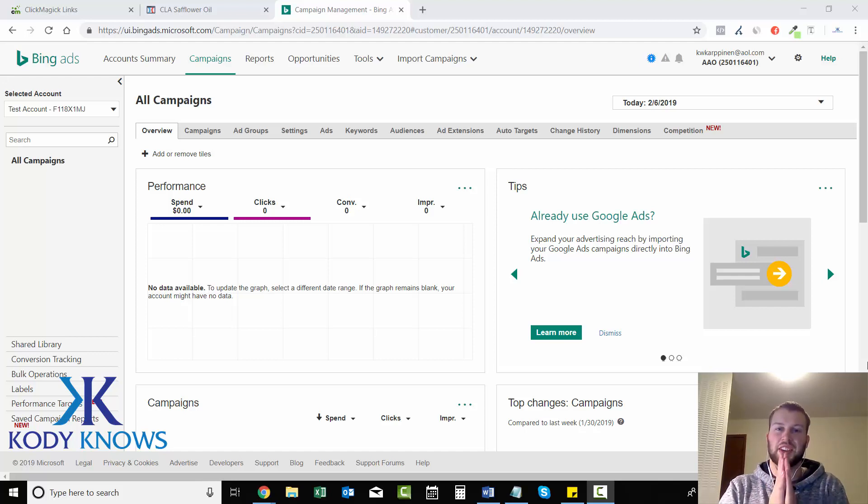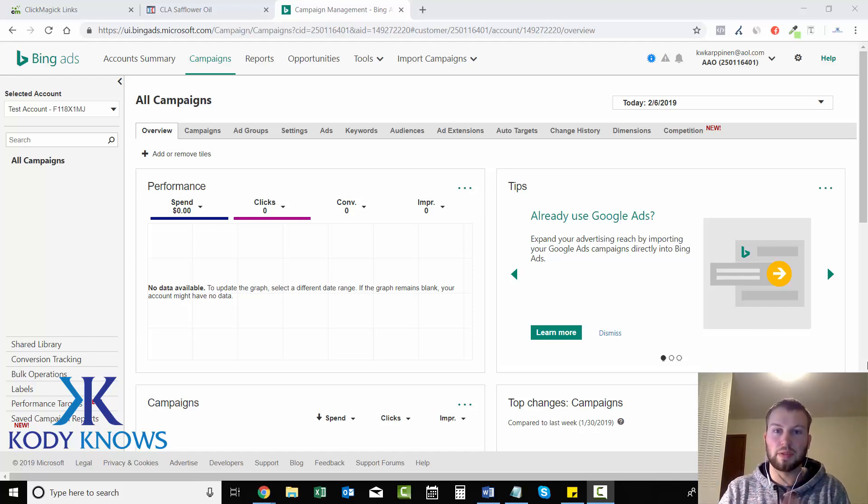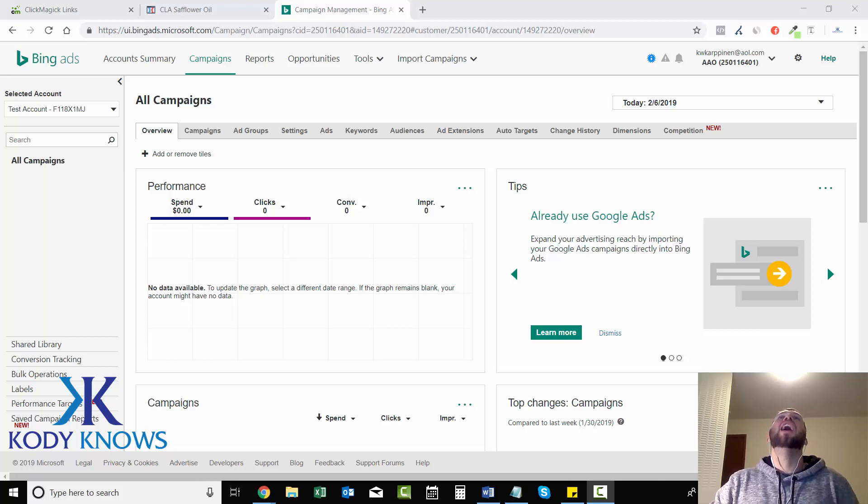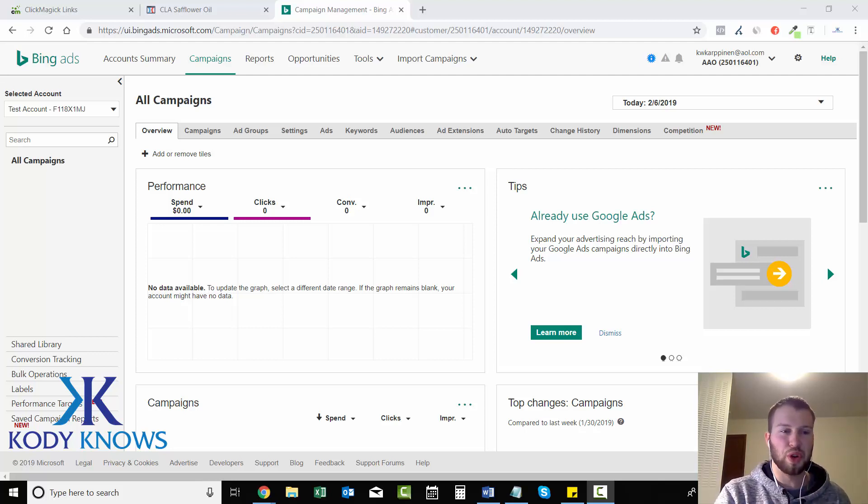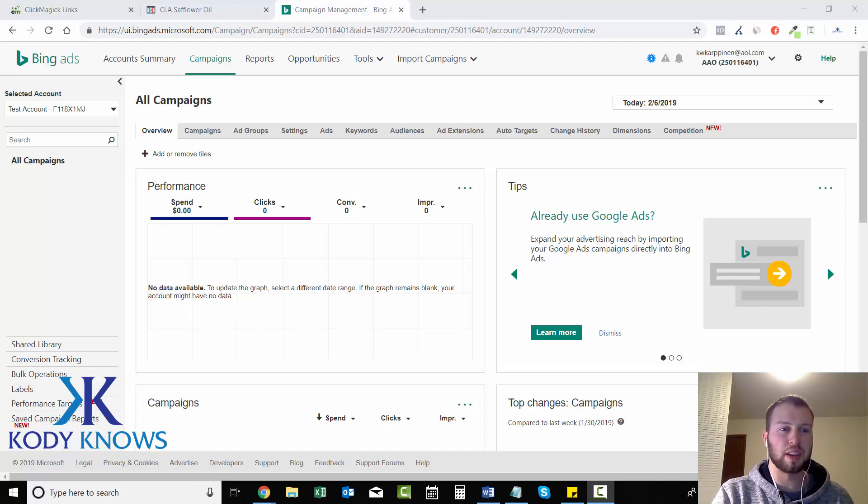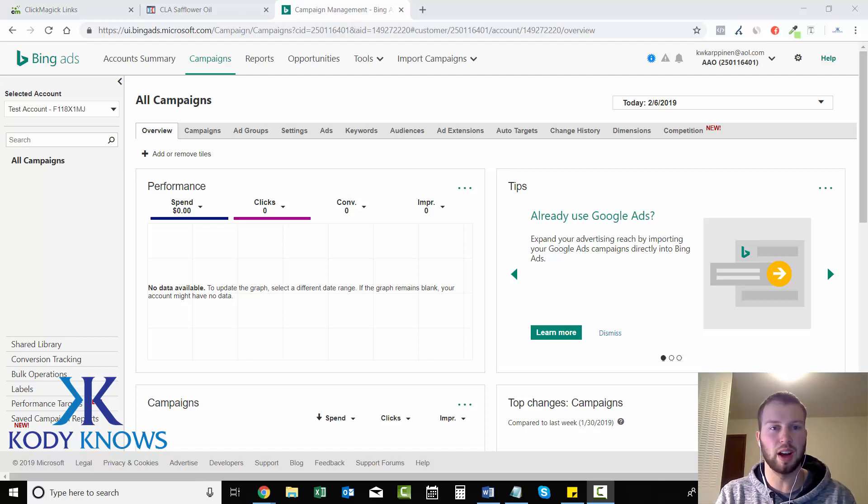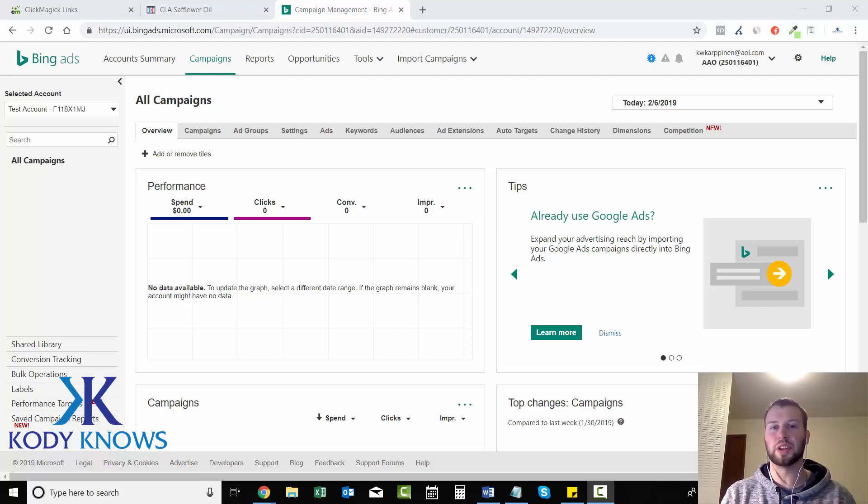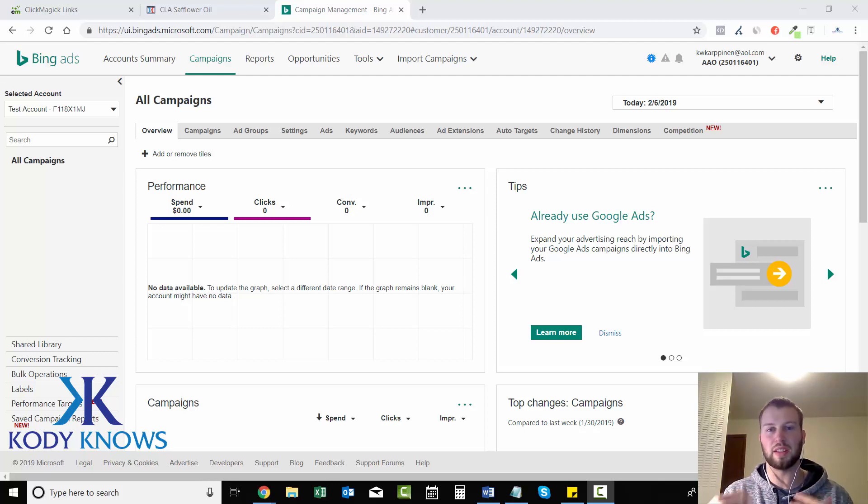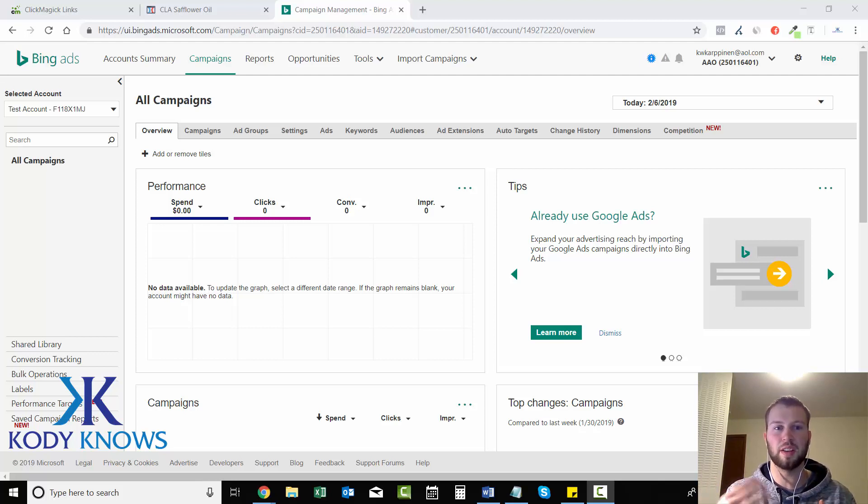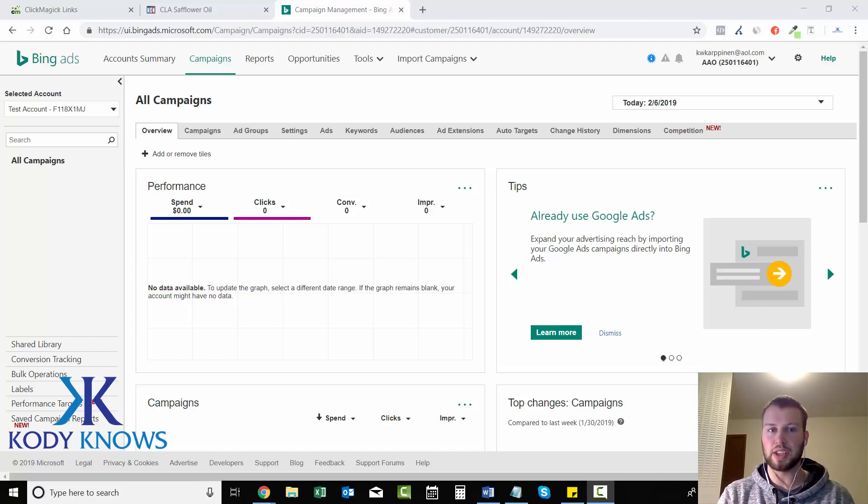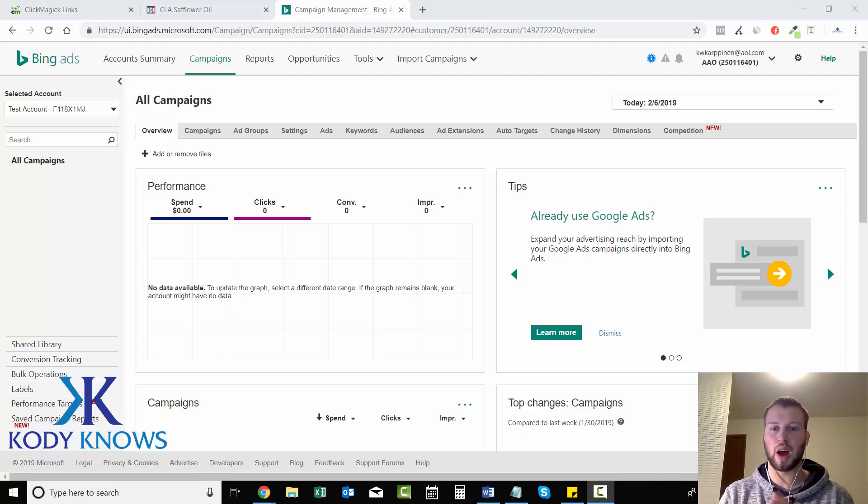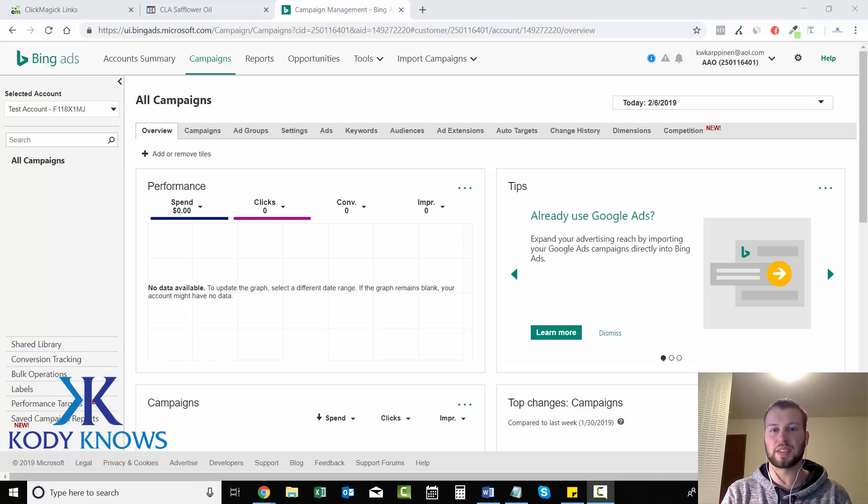And finally, the moment you guys have all been waiting for, creating your first Bing Ads campaign. I hope you guys enjoyed the drum roll. So you guys are probably thinking, finally, it's about time. It just goes to show you how much you have to put in before you even create your first campaign if you want to be successful with affiliate or CPA marketing. The more time you put into your landing pages and setting up your tracking properly before you create your very first Bing Ads account, the more successful you're going to be.